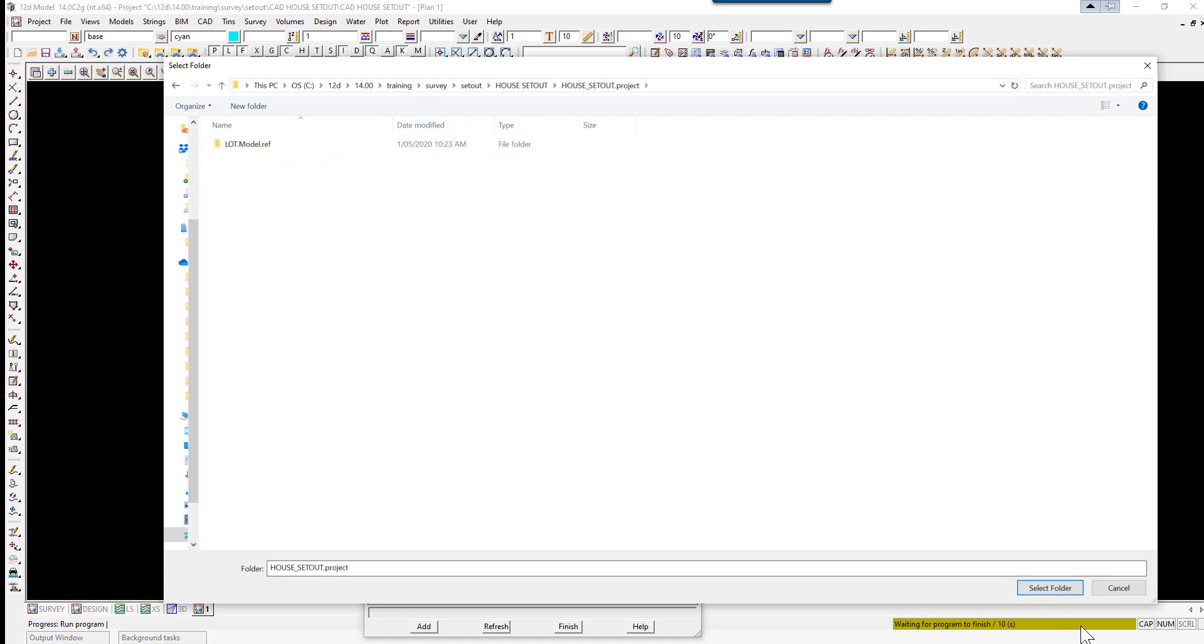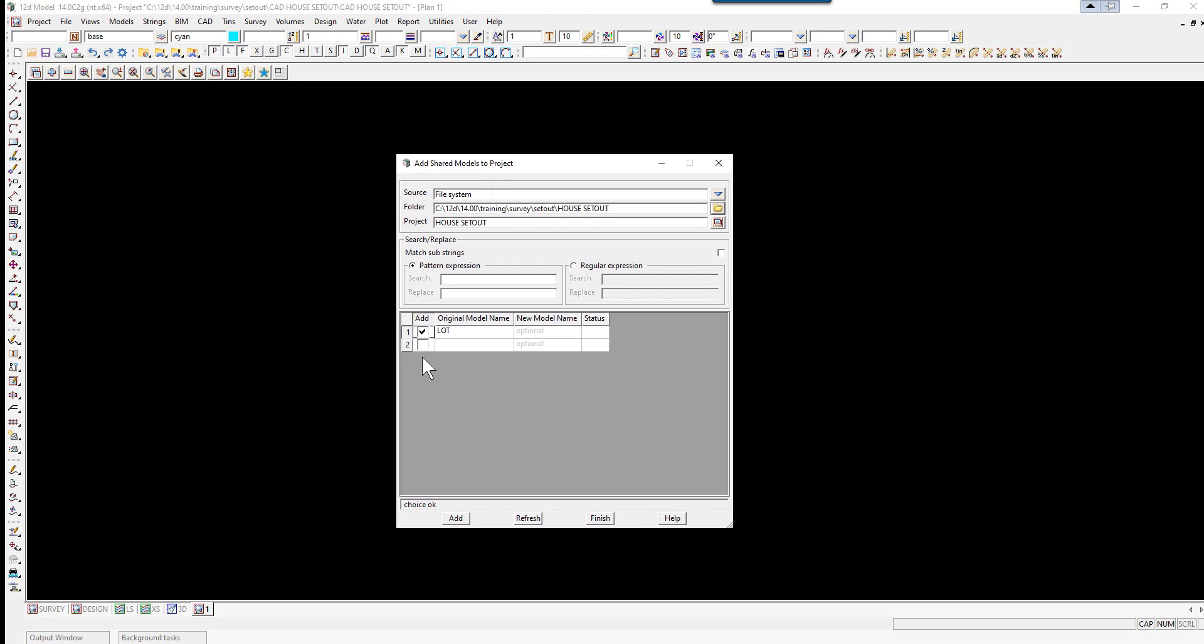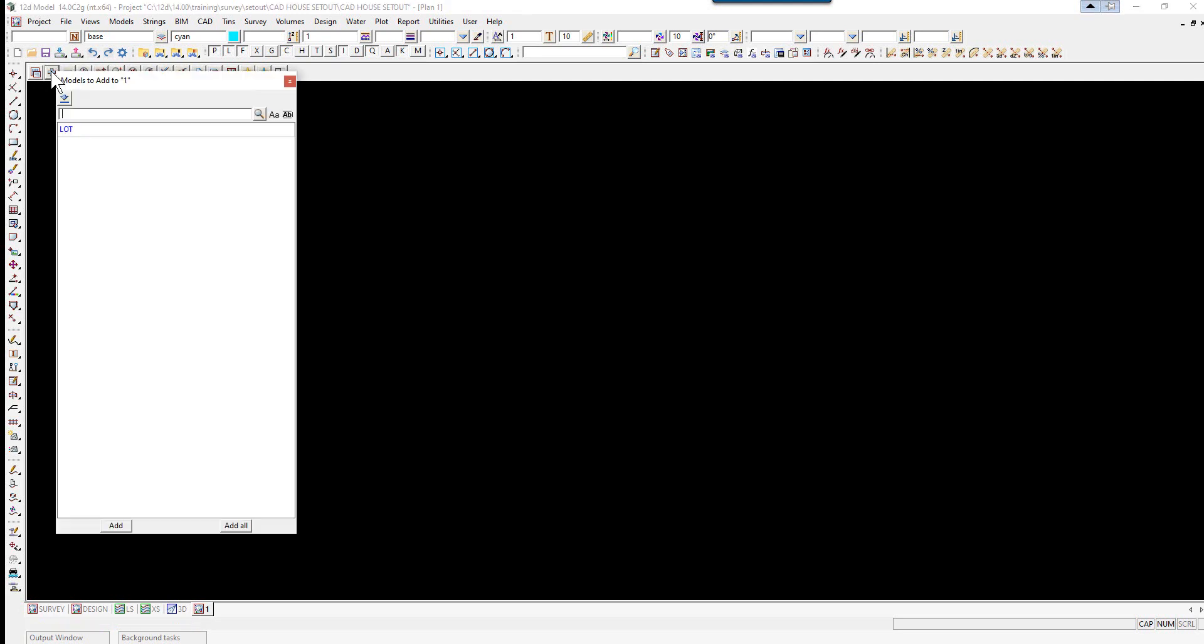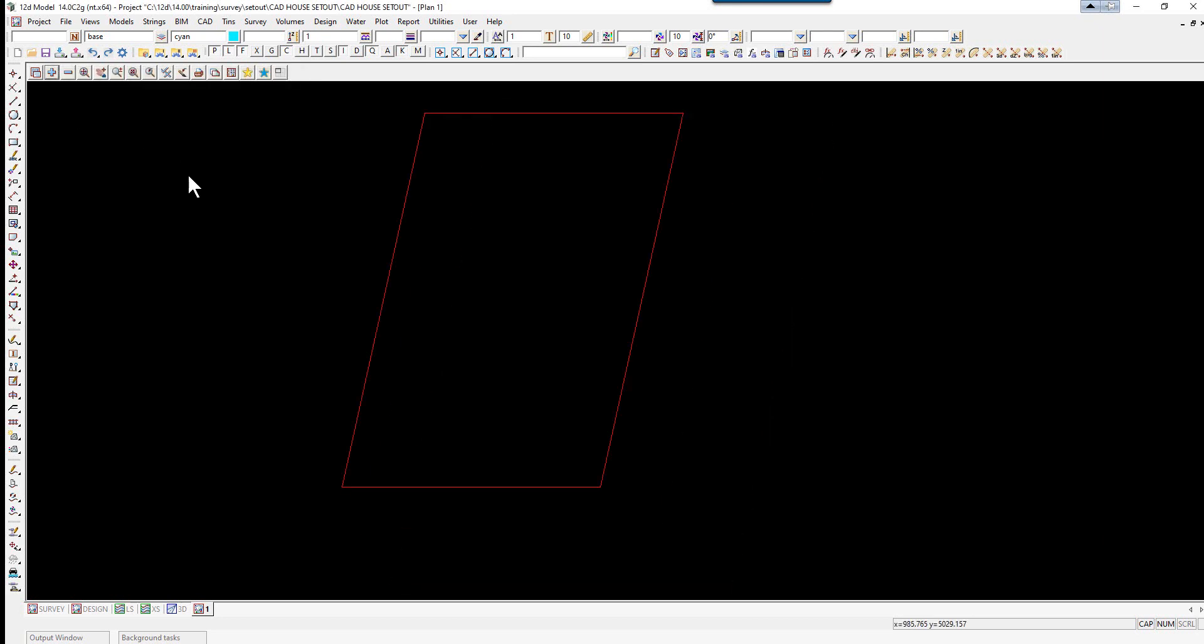We go to set out, select house set out, double click on the project name, select folder. You'll see a list of models available to share. We'll tick next to lot, add, finish. The model lot appears in blue indicating you're sharing it from another project.